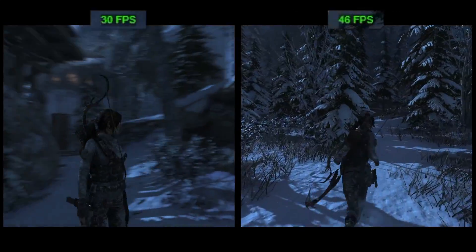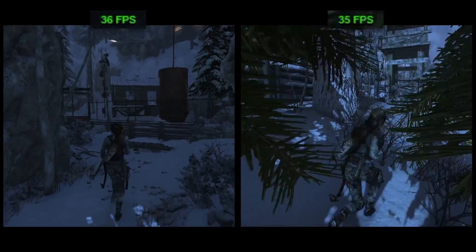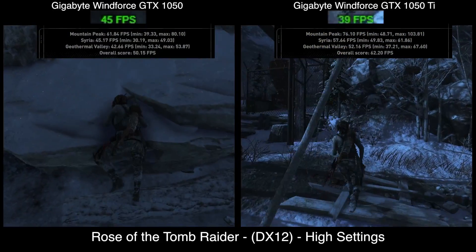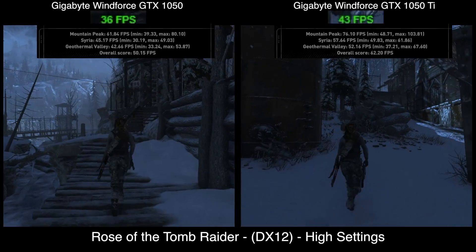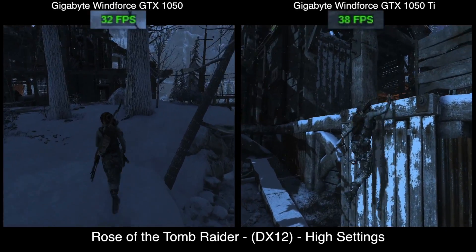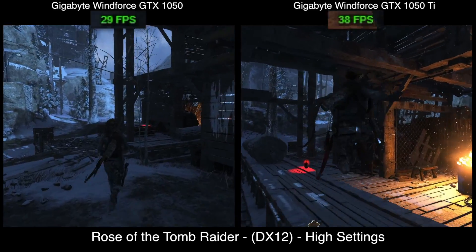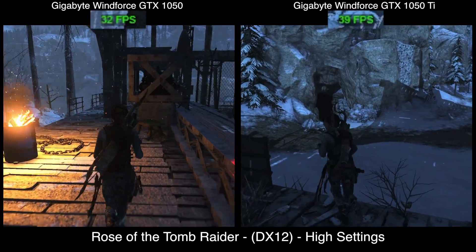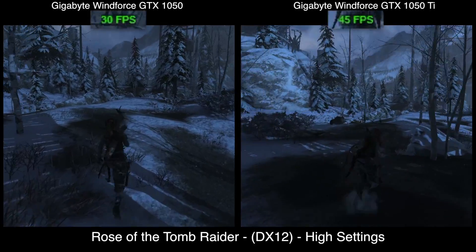Moving back to DX12 in a real game — Rise of the Tomb Raider at higher settings — benchmark results of 50 FPS overall versus 62 FPS overall once again exceed that 20% price differential with a 25% performance boost. This time it's rather more necessary to drop the GTX 1050's settings down to get a smooth, playable experience, as high settings sees dips below 30 FPS on the little card. Meanwhile, the Ti version keeps things much more satisfyingly around 40 FPS or more, very occasionally dipping into the high 30s.